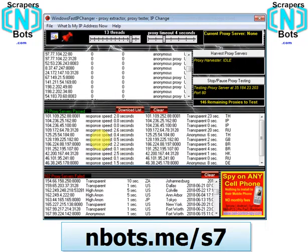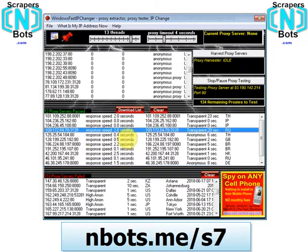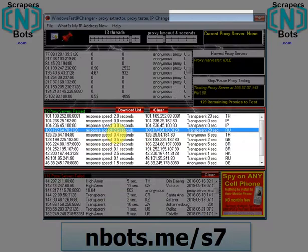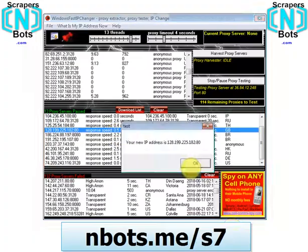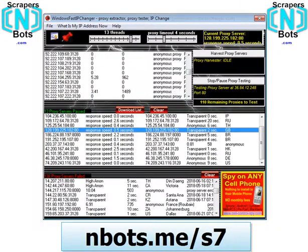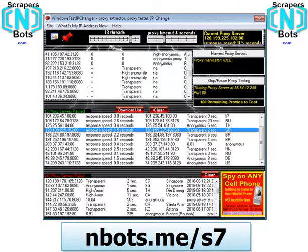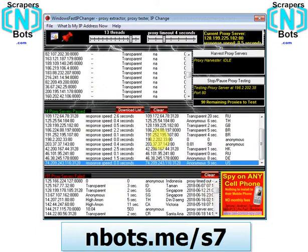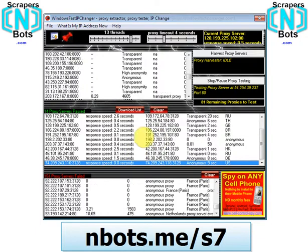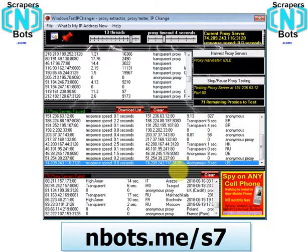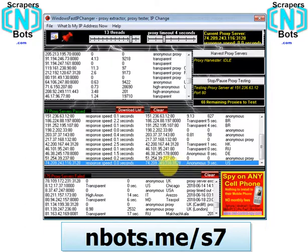To change your IP address and use a new proxy server is really simple. All you do is select it and double-click, and your IP address has changed. You'll also get a notification in your system tray showing your new IP address. If you want to change it again, just double-click again for a new IP address.